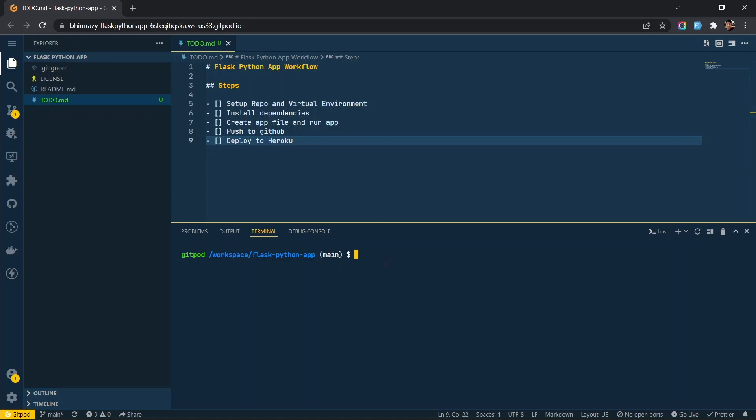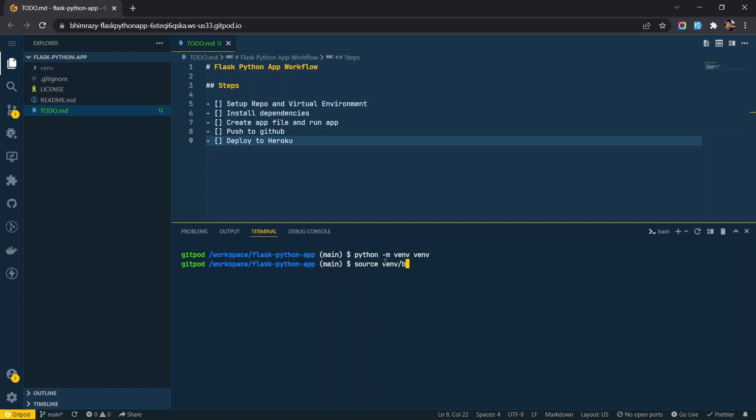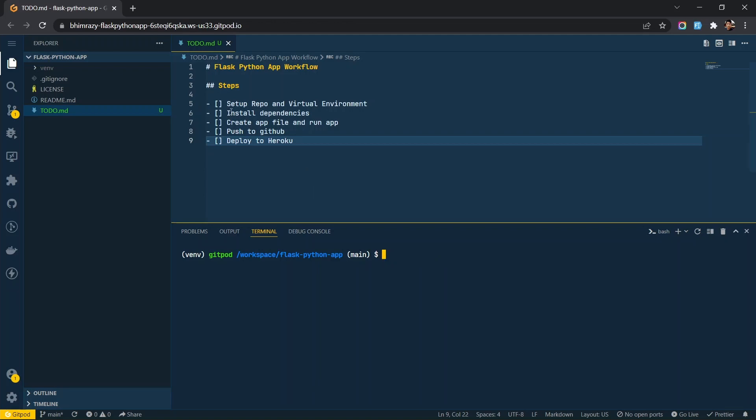Now create a virtual environment and activate it. In the second step, we will install all the required dependencies for the app using pip install command.